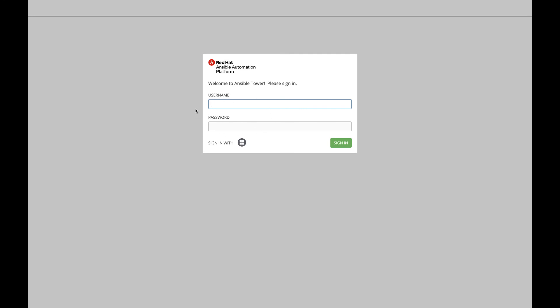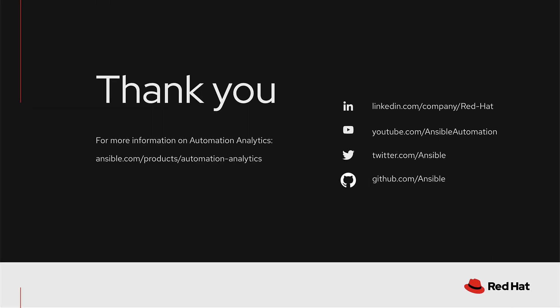Thank you for watching. For more information on Automation Analytics, please visit ansible.com.